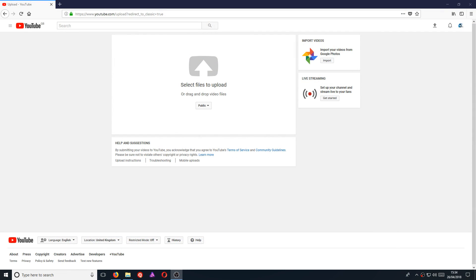In today's video, I will be showing you how to upload a video to YouTube, then pause the upload, and then carry on the upload again. All you need to do is head on over to YouTube, sign in, and go to the upload page.